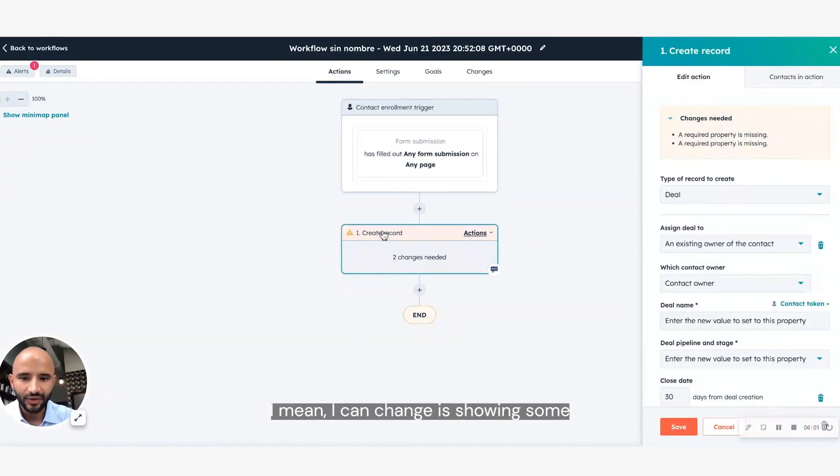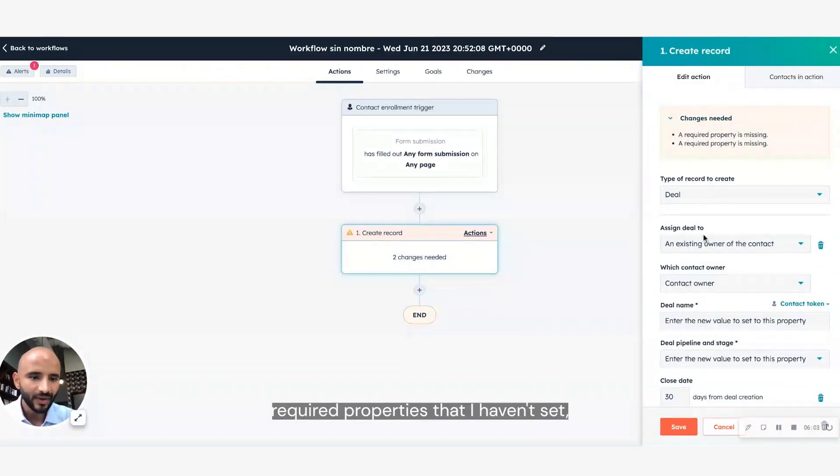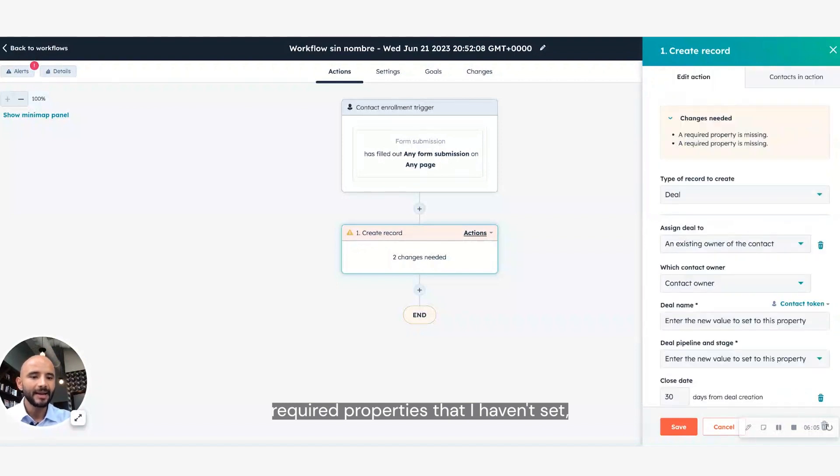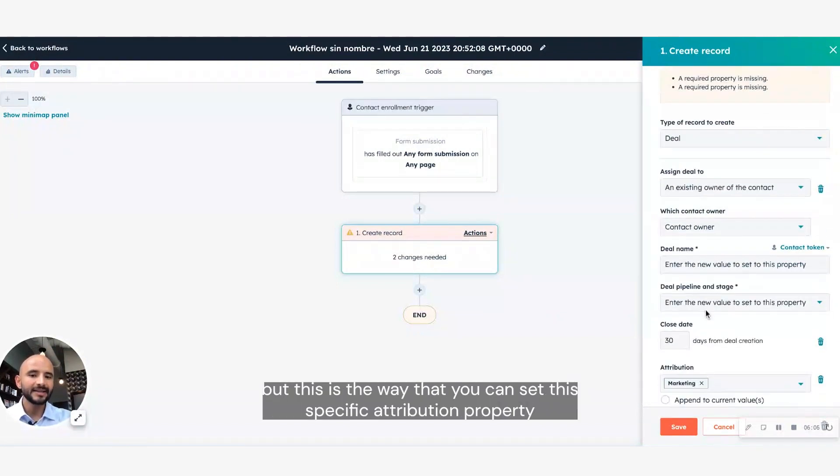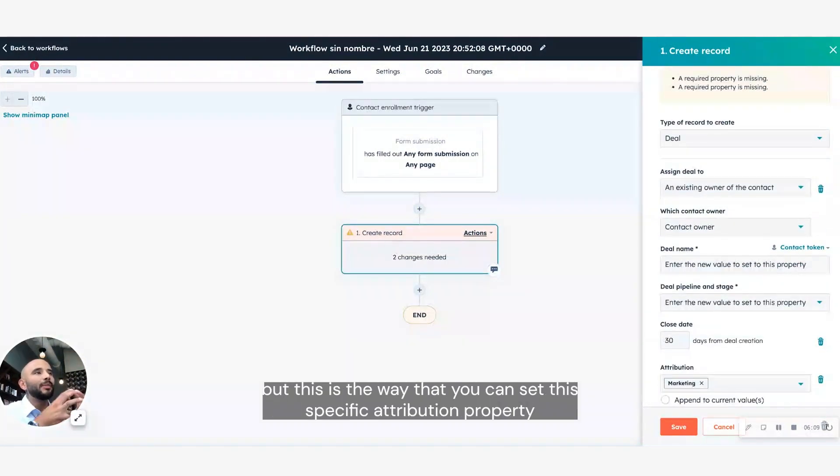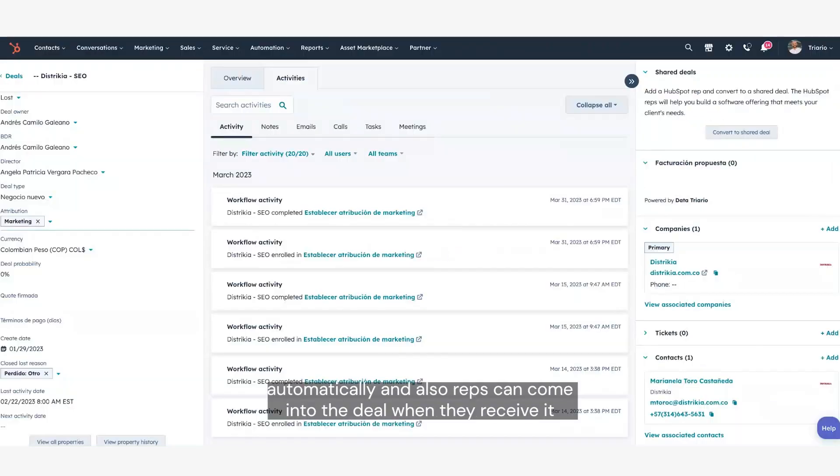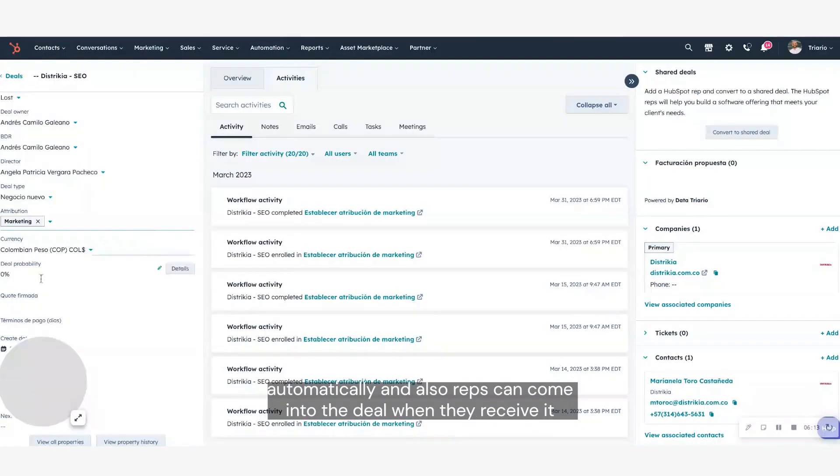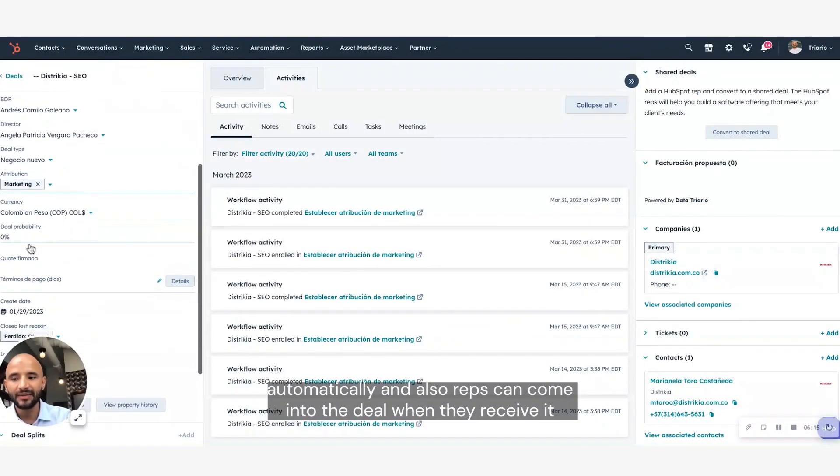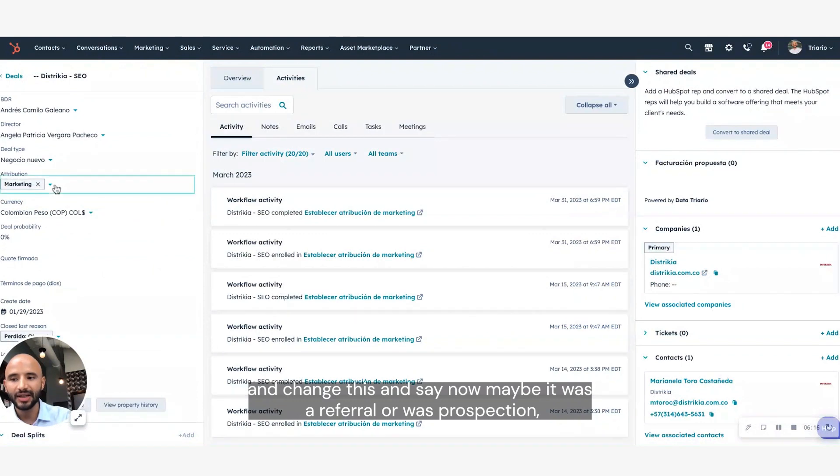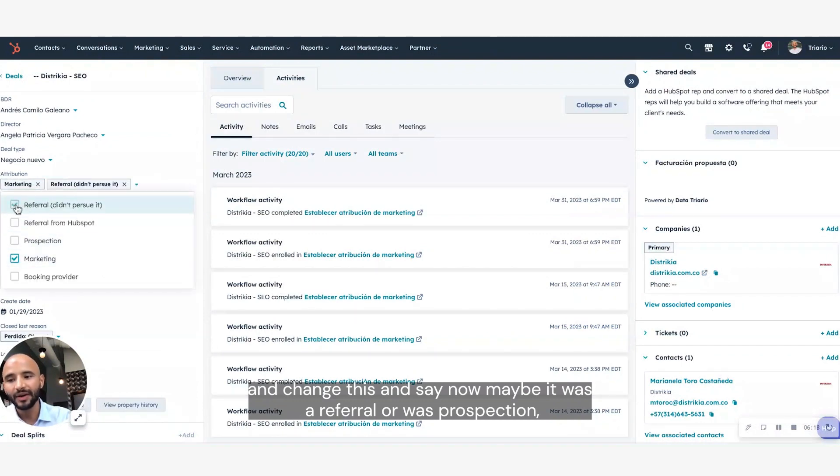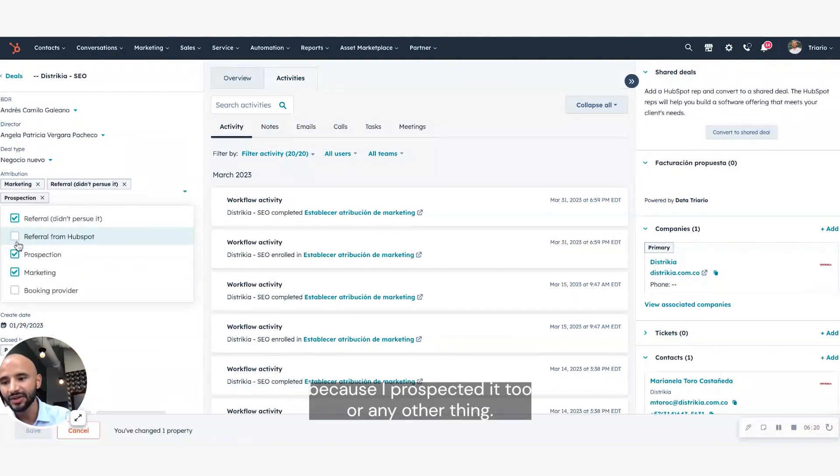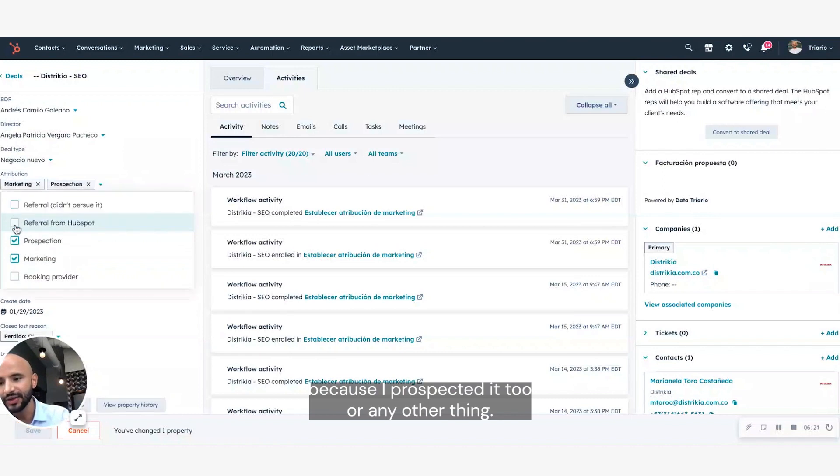I mean, I can change it, it's still showing some required properties that I haven't set. But this is the way that you can set this specific attribution property automatically. And also, reps can come into the deal when they receive it and change this and say it's not, maybe it was a referral, or it was a prospection because I prospected it too, or any other thing.